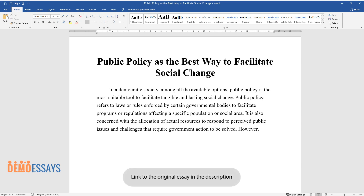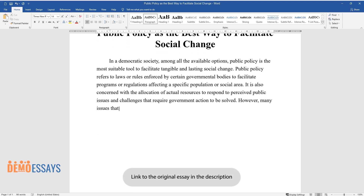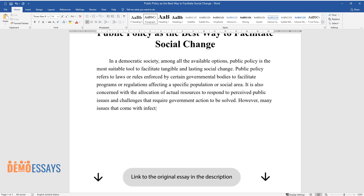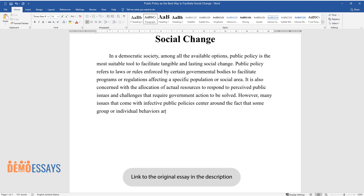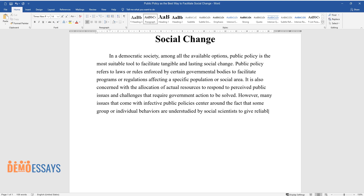However, many issues that come with effective public policies center around the fact that some group or individual behaviors are understudied by social scientists, making it difficult to give reliable advice on how issues should be solved.